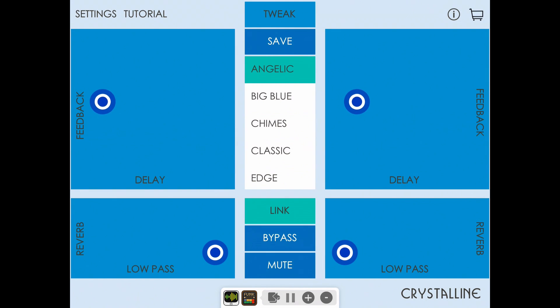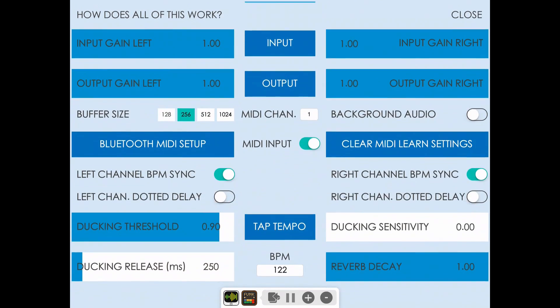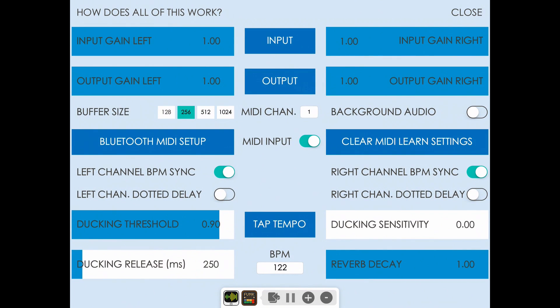Now you can adjust the delay time and you'll hear that the delay time is now synced with the beats per minute of the session. You can also switch to dotted delay note values by toggling those switches on.